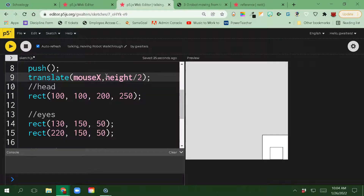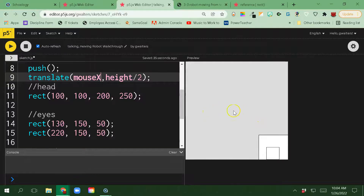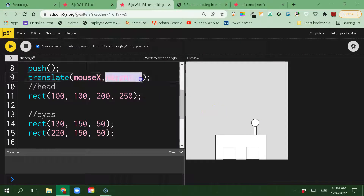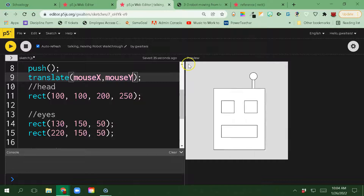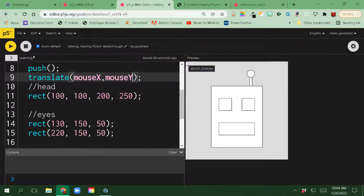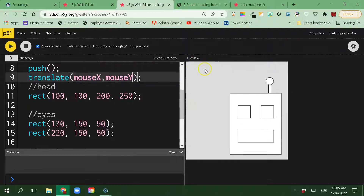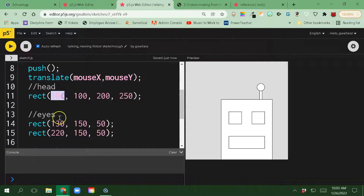Let's go ahead and do mouseX. Remember, this is case sensitive. Now it's moving with the mouse, but the height is still low. So let's go ahead and change this to mouseY. Now it's moving with the mouse and we get the exact same drawing that we had if I hover it at the origin point. What I want is I need all of these shapes to be moved over.